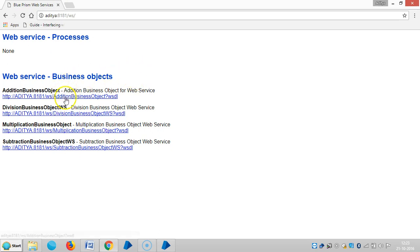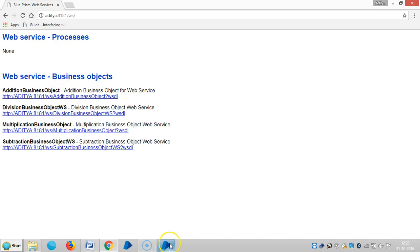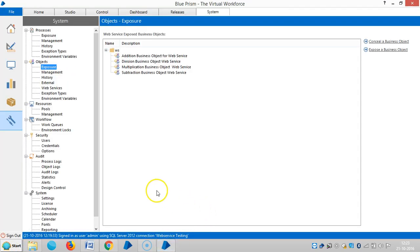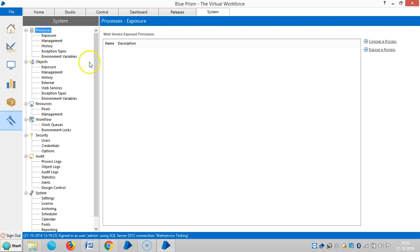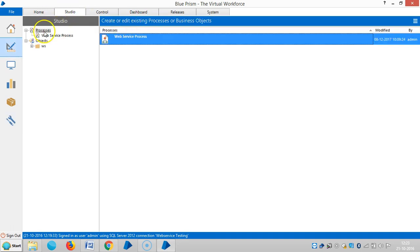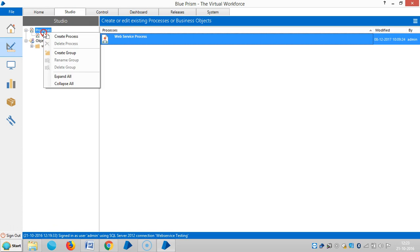Now you can see these business objects are available in the web service. By using this link, anybody can access this business object. In this video, we are going to see how to expose processes to web. So go to the Studio tab, then Processes.